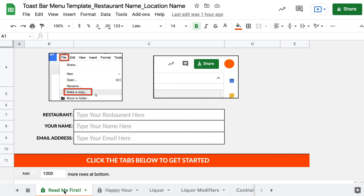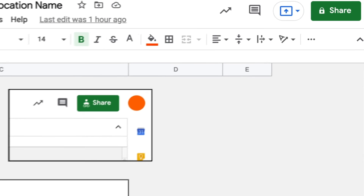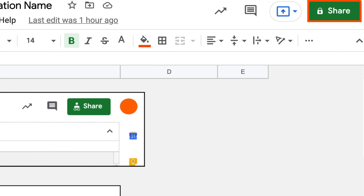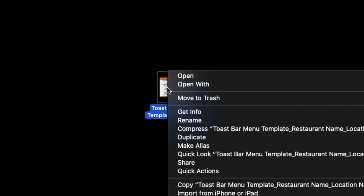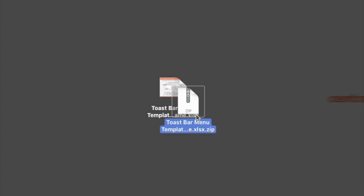Once you've double-checked that your bar menu template is ready, it's time to share it with your onboarding consultant so it can be used to build your menu in the Toast platform. If you're using Google Sheets, you can send it using the Share button on the top right of the spreadsheet. If you're using another program, email a zipped Excel file to your onboarding consultant. To learn more about Toast menus, visit us at central.toasttab.com.